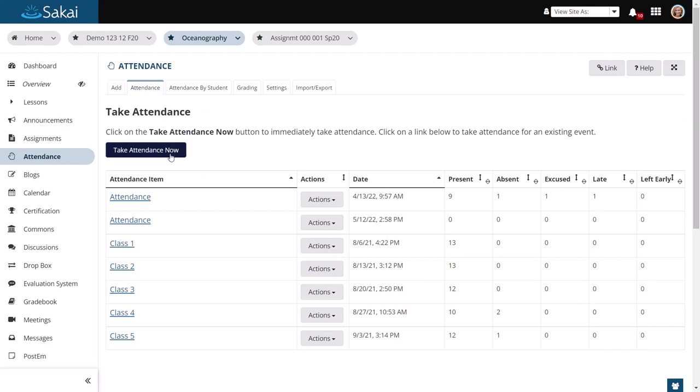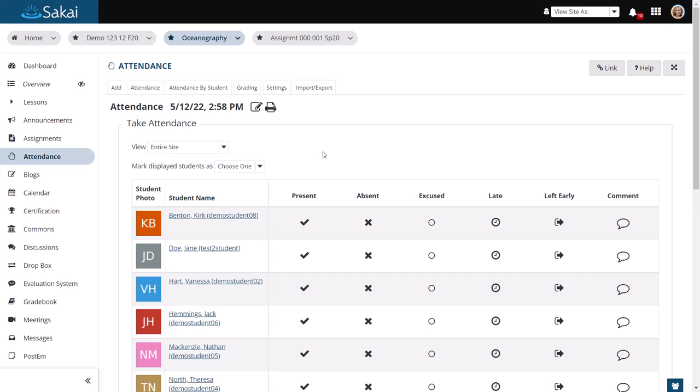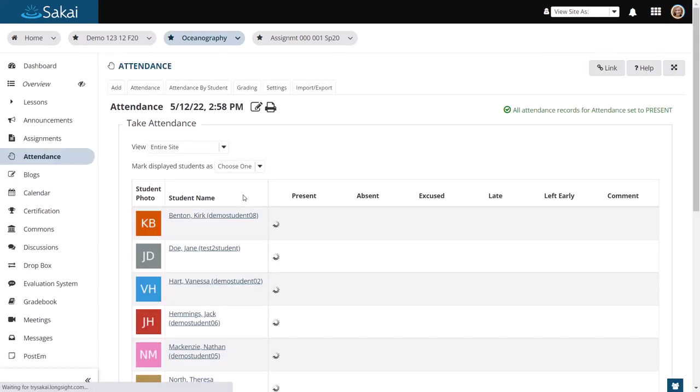If you decide to take attendance now, you have the opportunity to enter student attendance marks either in bulk or individually. If you would like to mark everyone present, you can do so using the drop down menu at the top.